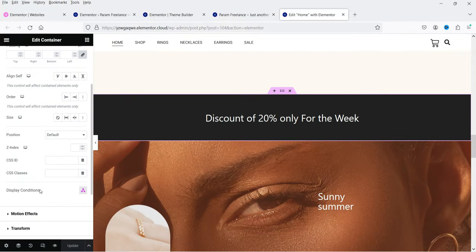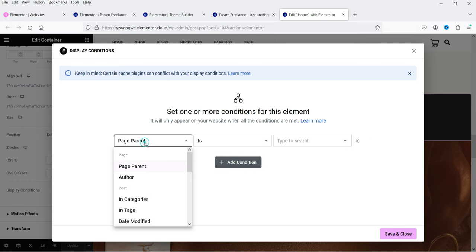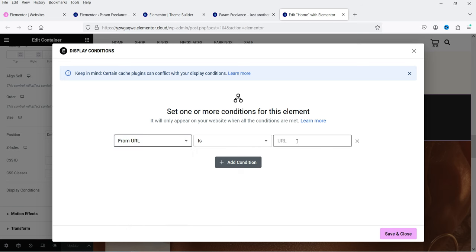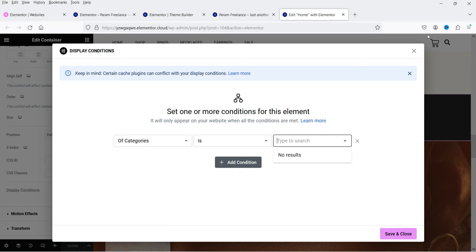Another condition is the URL/referral condition. If you're running ads on Facebook or Instagram, you can add the URL of the page from where you're sending traffic to your website. It will validate the condition: if the user is coming from that particular URL, then only this element, widget, or section will be shown. This is a very useful condition for ad campaigns.